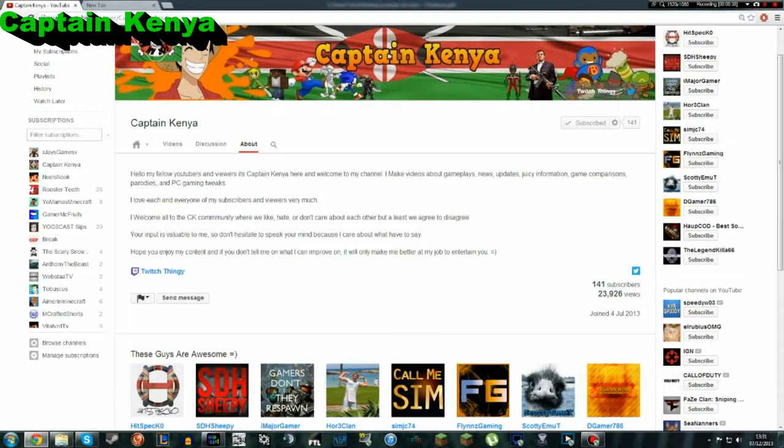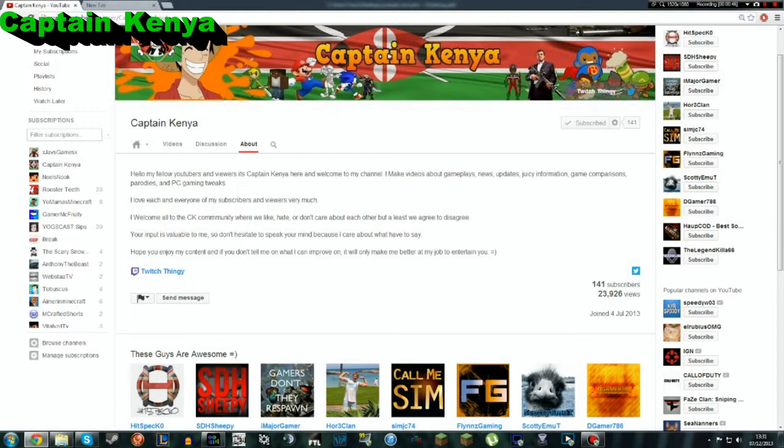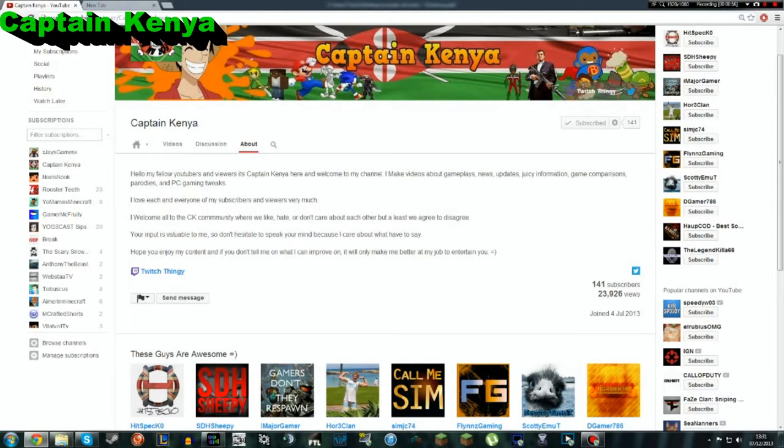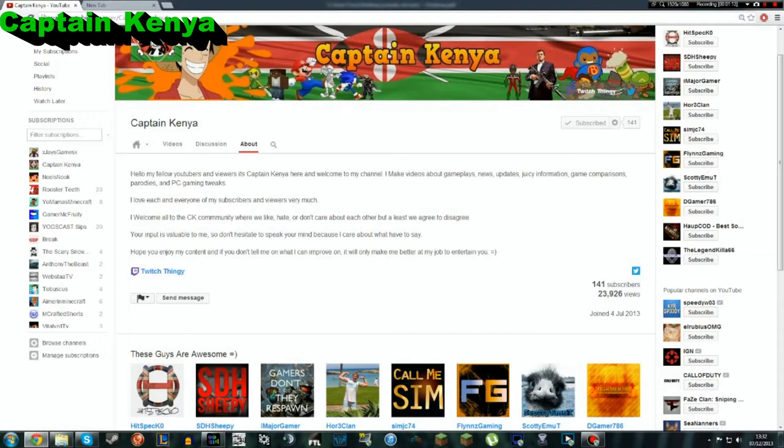I make videos about gameplays, news, updates, juicy information, game comparisons, parodies, and PC gaming tweaks. I love each and every one of my subscribers and viewers very much. I welcome all to the CK community, where we like, hate, or don't care about each other, but at least we agree to disagree. Your input is valuable to me, so don't hesitate to speak your mind because I care about what you have to say. Hope you enjoy my content, and if you don't, tell me what I can do to improve on it. It will only make me better at my job to entertain you.